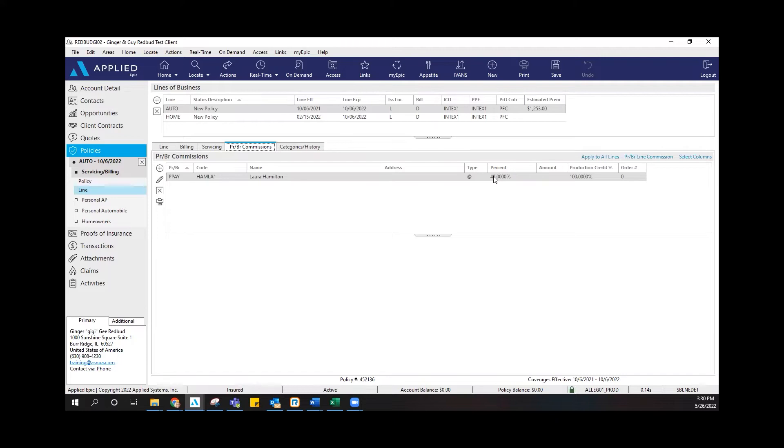you are going to have your name as the producer and also the agency owner's name as well. This whole area will equal that split between ASNOA. If I'm looking at mine right here, mine is incorrect.